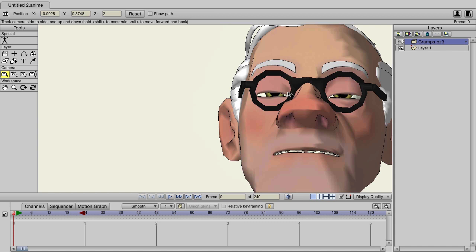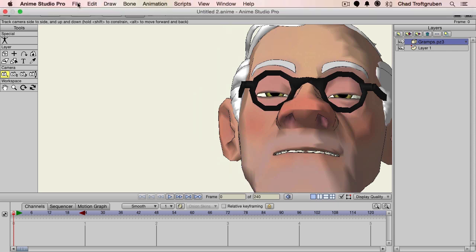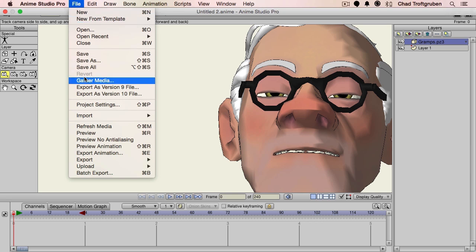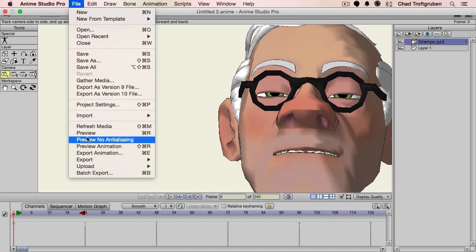Previewing was introduced in Anime Studio 10, and we can now preview faster. If we come up here to the file menu, you can see we have 'preview no anti-aliasing.' This allows us to render out our previews faster while sacrificing anti-aliasing, and this should be fine for most testing purposes, because that's what previews are meant for — just to test things out. So if you're in a hurry, be sure to try that option out.